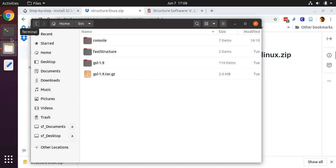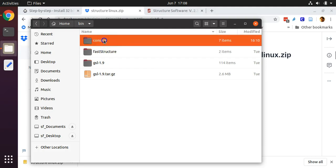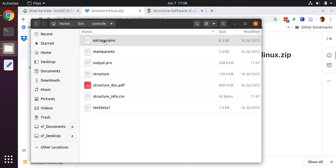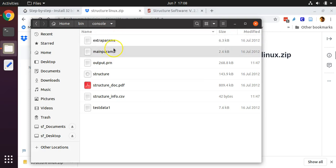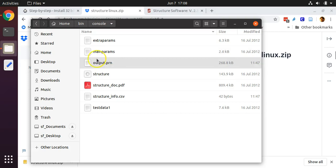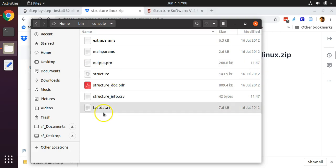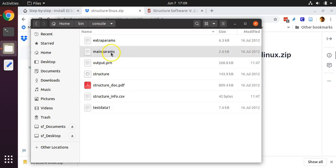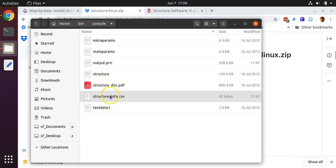We are ready to run STRUCTURE. Before we do, we need to alter these two files here called mainparams and extraparams. You will always need to alter these depending upon the specific data that you intend to run in STRUCTURE. We will be running this file called output.prn, which I have provided to you, which is some sample data. I also have included a file called structureinfo.csv, which includes information about the number of loci in my dataset, as well as the number of individuals in the dataset.